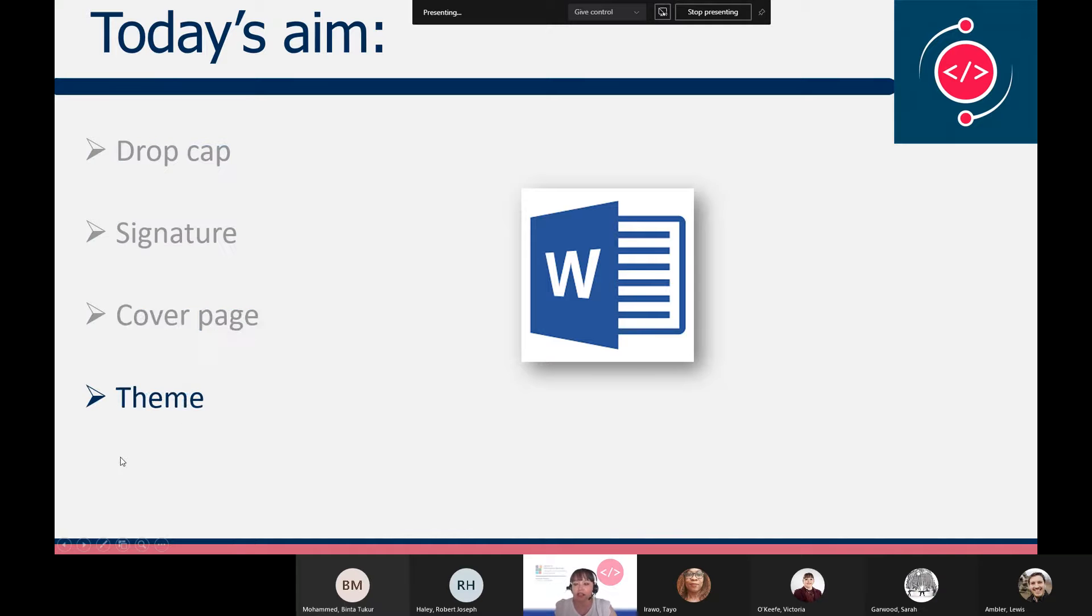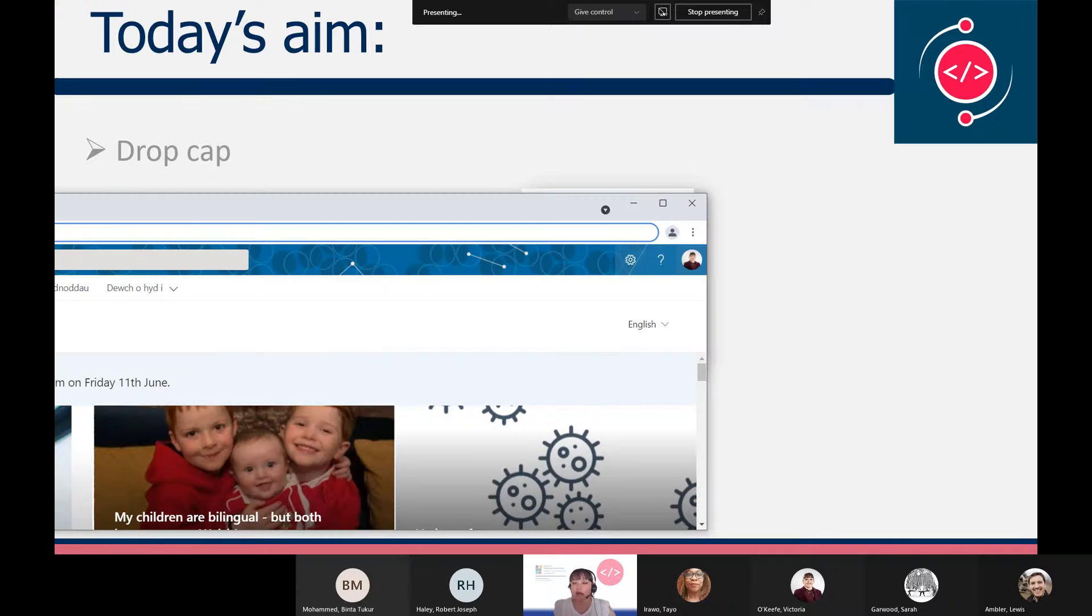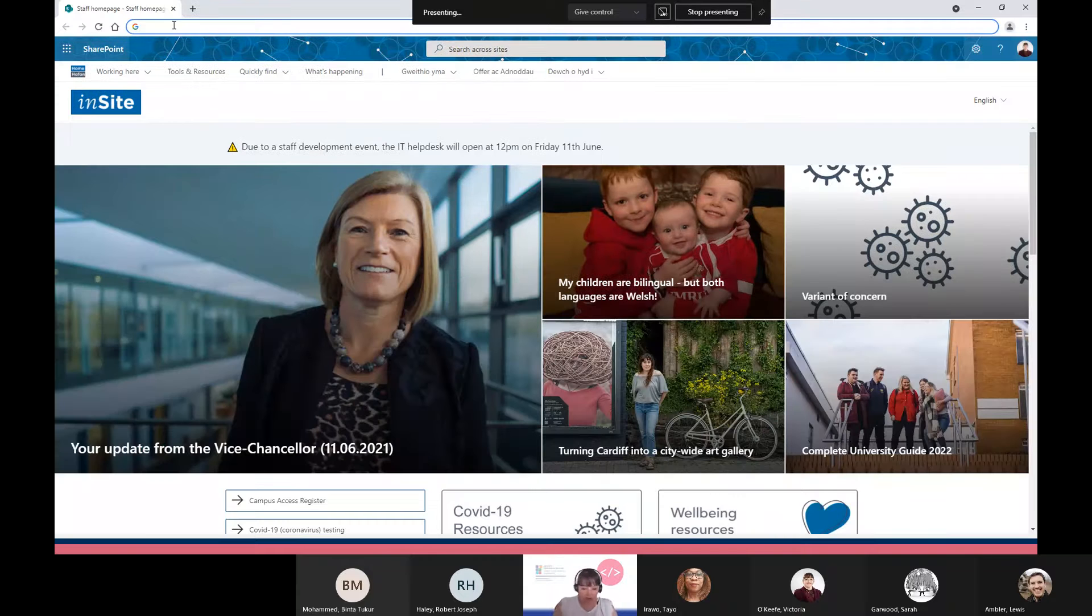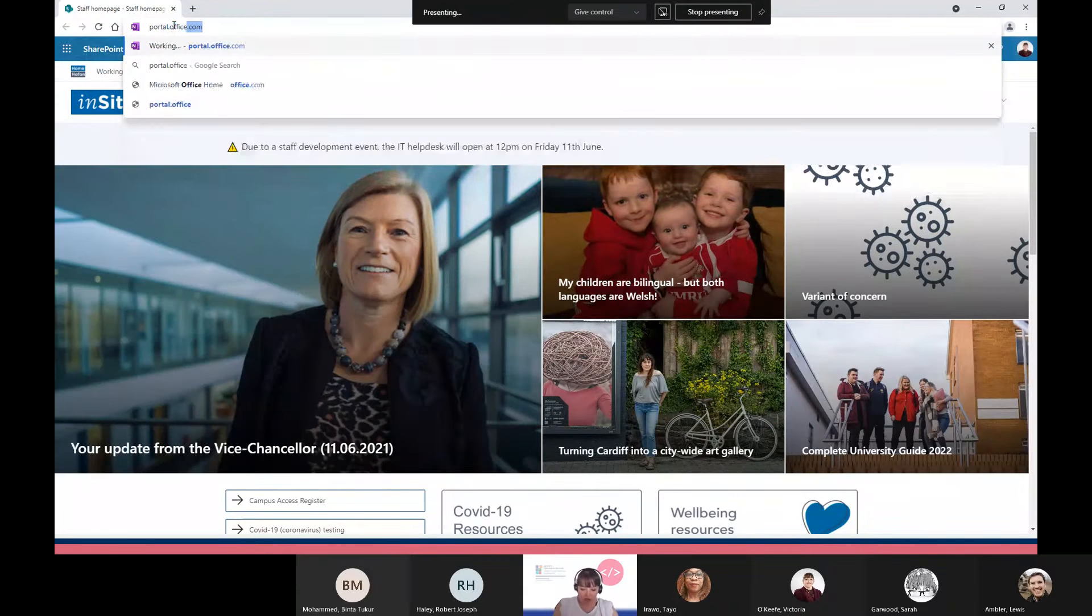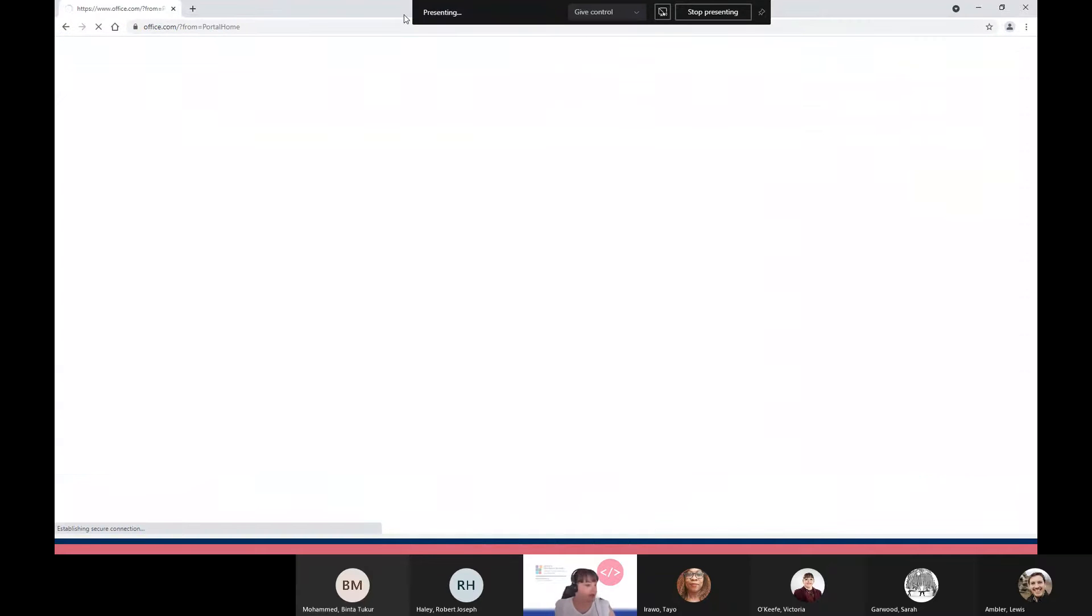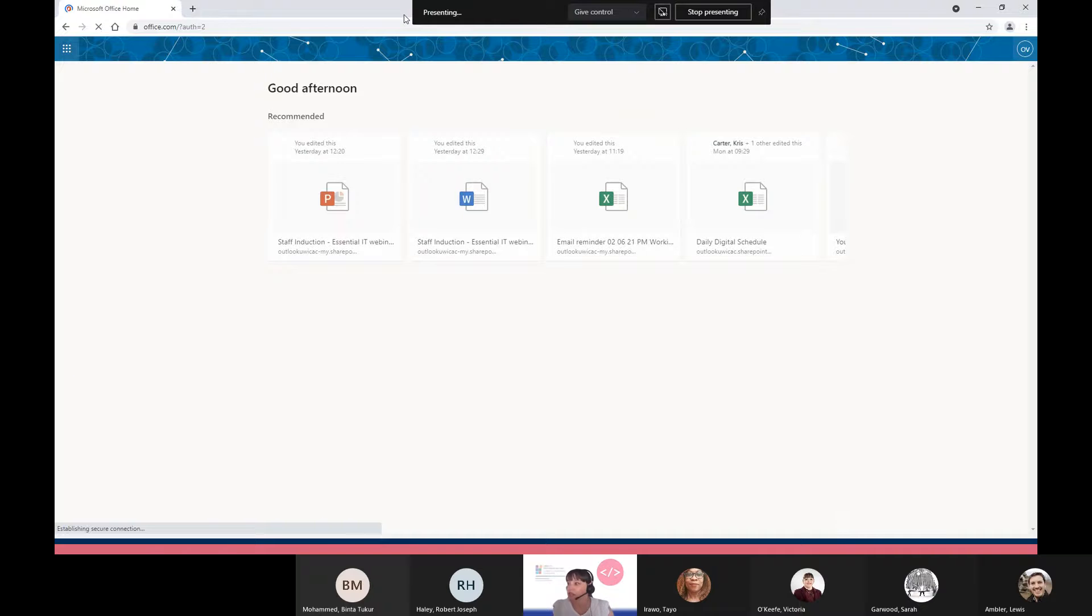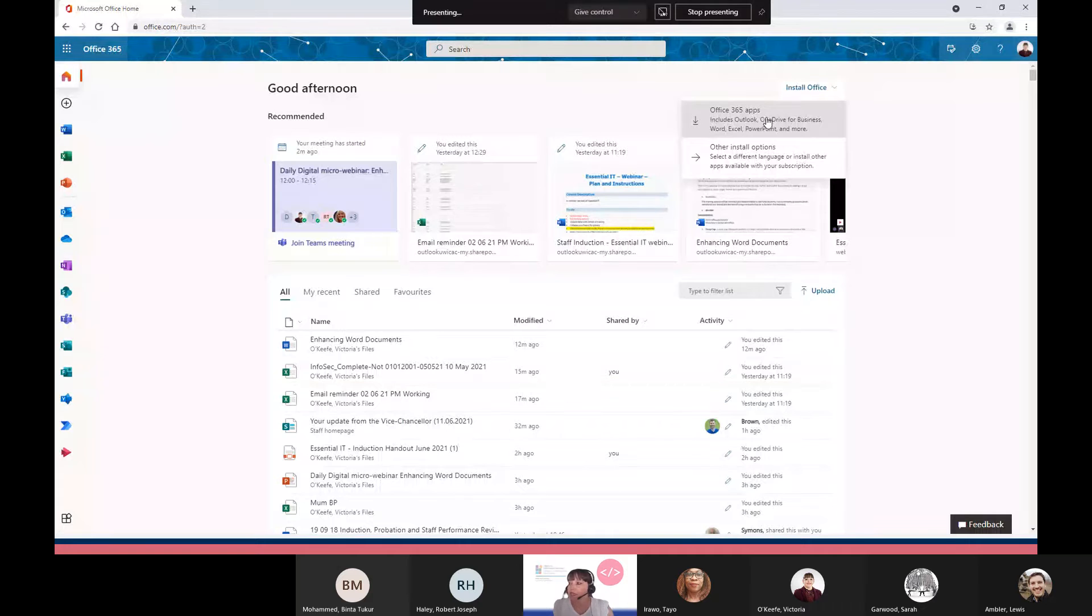To begin, I'm just going to show you how you can get the latest version of Word. You can open up a web browser and go to portal.office.com and log in with your Cardiff Met username and password. In the top right hand corner you can see Install Office. You can click on the drop down and choose Office 365 apps, and that will give you the latest version of all the Microsoft apps.